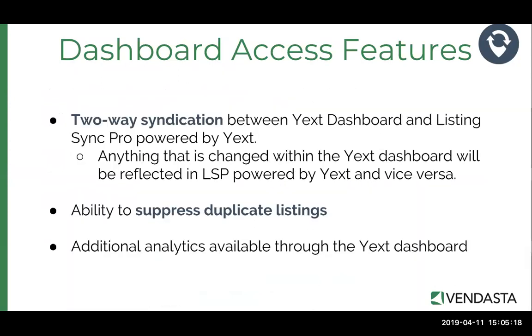There's also two-way syndication between the Yext dashboard and Listing Sync Pro Powered by Yext. So basically that means if anything is changed within the Yext dashboard, say you change some business information, that's going to be reflected in Listing Sync Pro Powered by Yext and vice versa. So anything that you change within the two products will be reflected in the other dashboard.